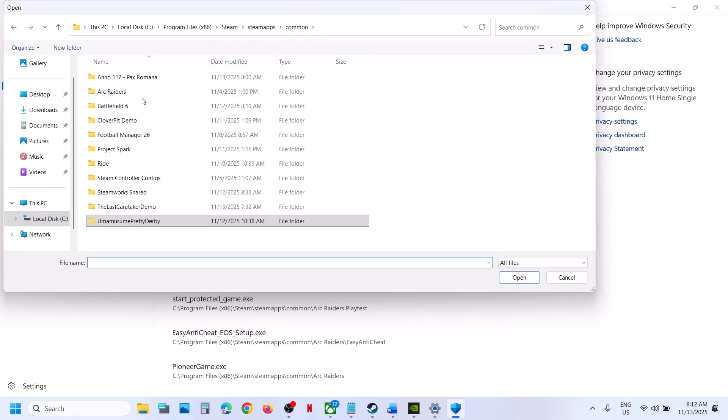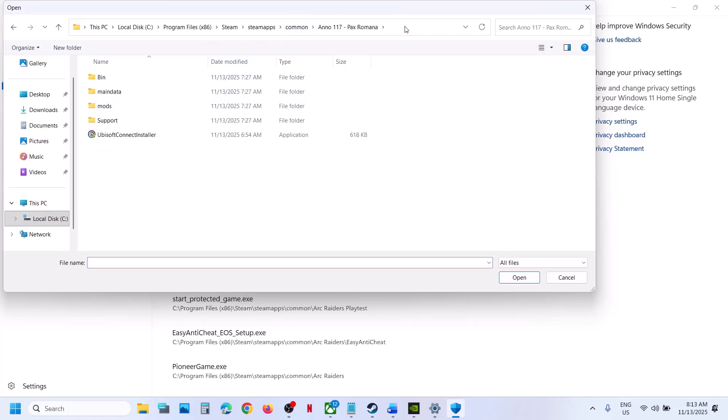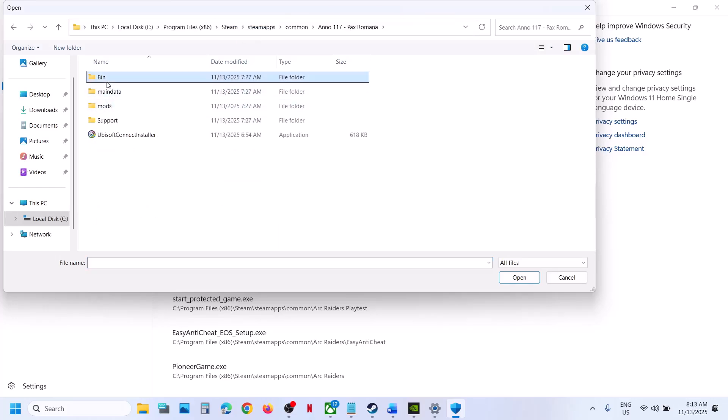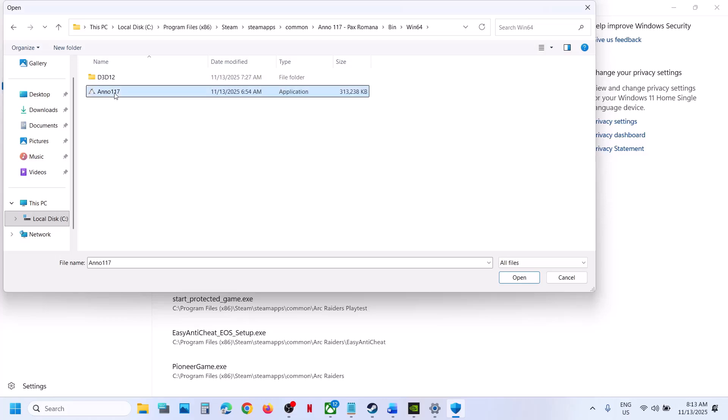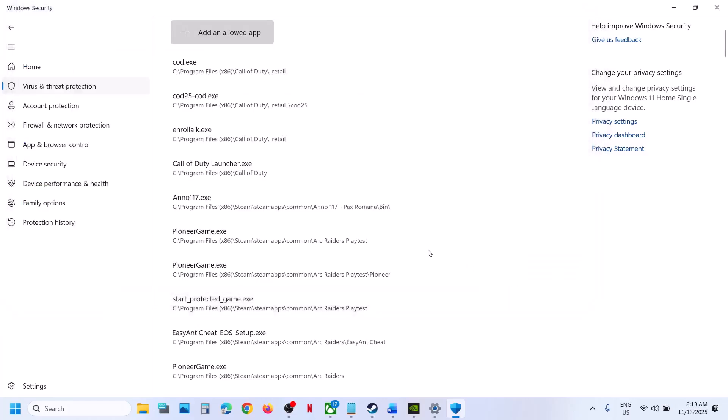In my case, the game is installed over here. So go to the game installation folder, open the bin folder, win64, select the game exe file, click on Open.